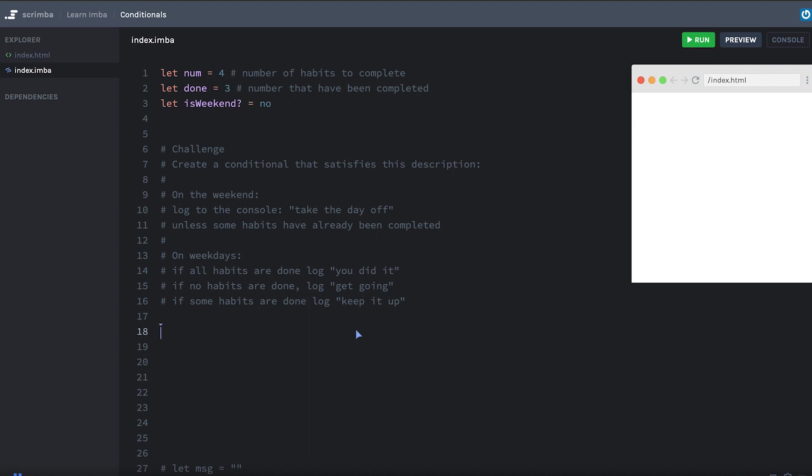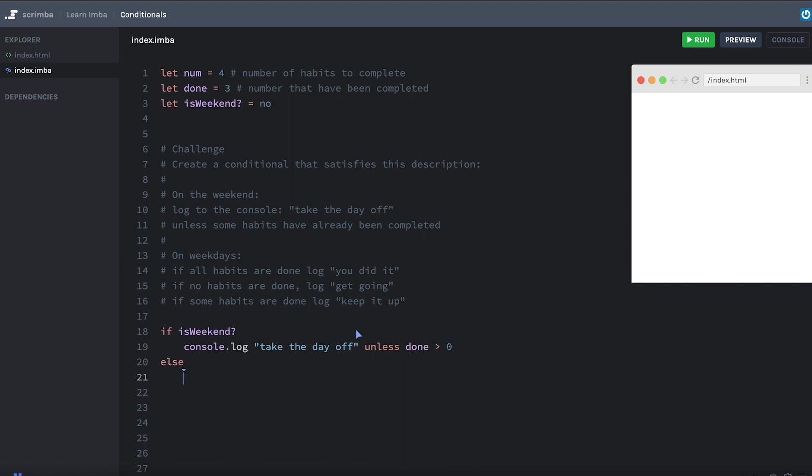All right. Here's how we can do that. We'll say if isWeekend, console.log take the day off. Unless I'll use that trailing conditional. Some habits have already been completed, which means done is greater than zero. Okay. Else, meaning if it's a weekday, if done triple equals num, console.log, you did it.